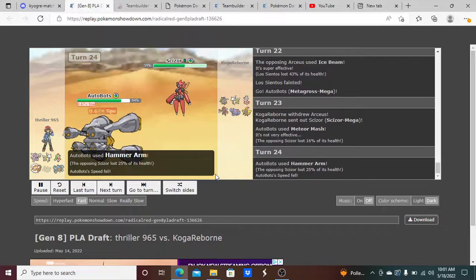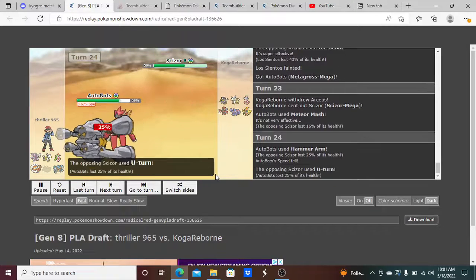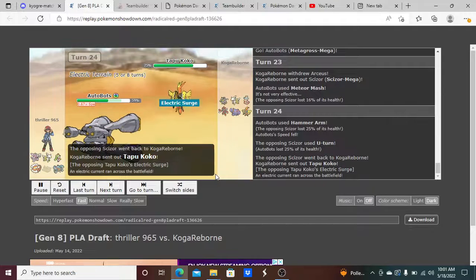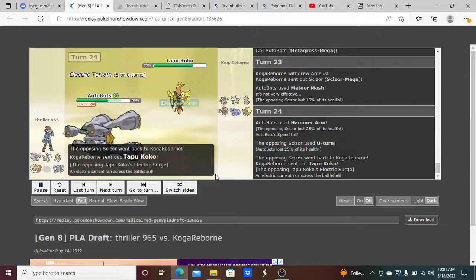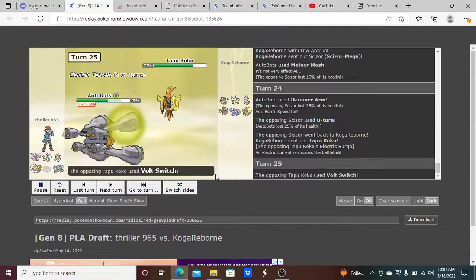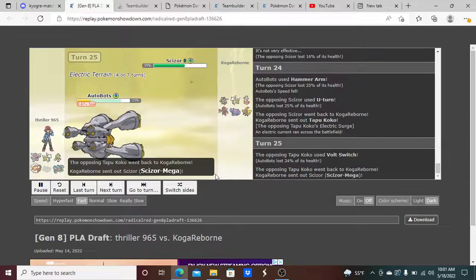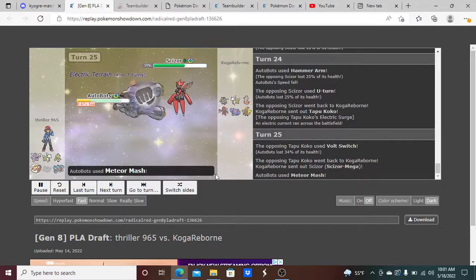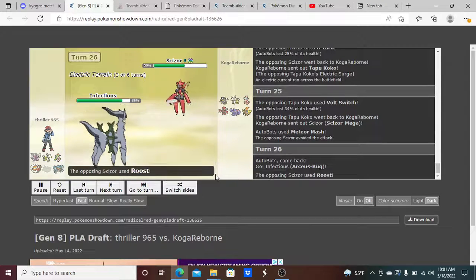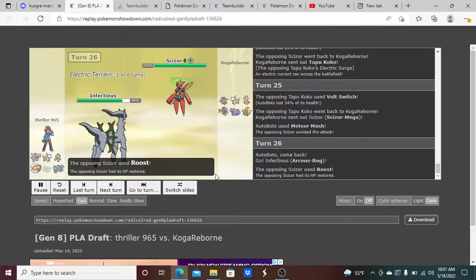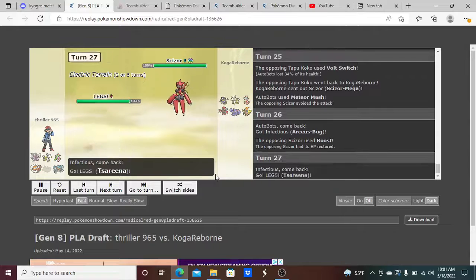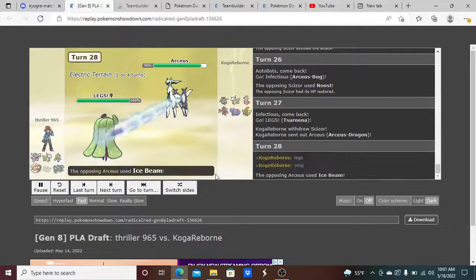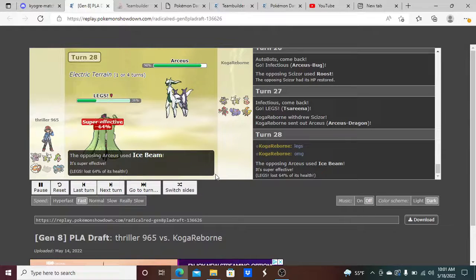I went for Hammer Arm there, my Speed lowers, he's going to U-Turn out, and Coco comes in. Coco pretty much doesn't kill me in one hit. I mis-clicked Specs, really was not Specs, and I missed my Meteor Mash, which actually could have mattered because if I got the Meteor Mash off and a plus one attack, I could have Hammer Armed.